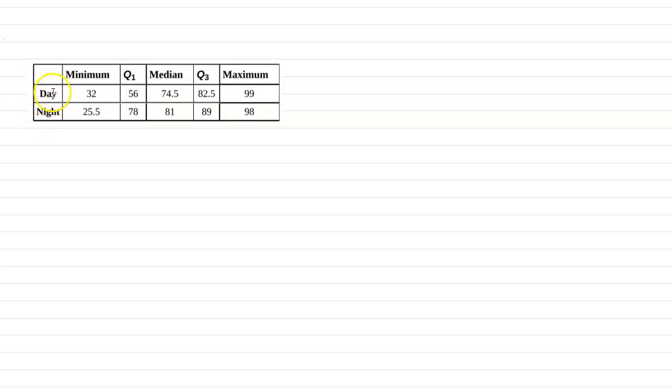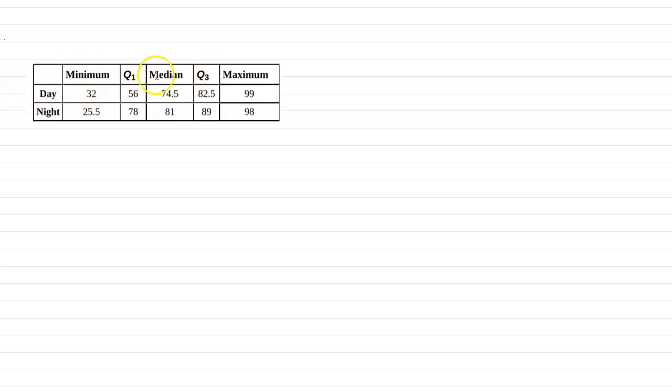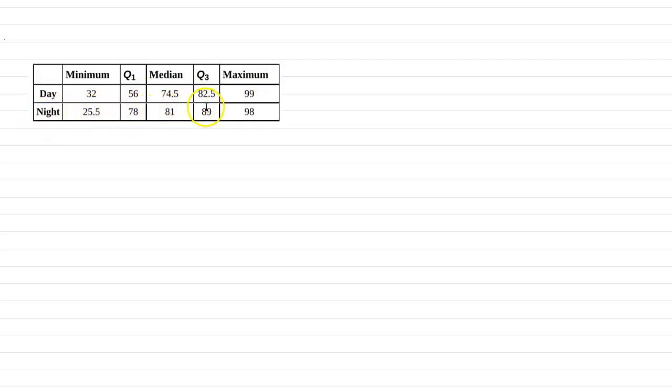Day represents test scores for the day class, some sort of day class. But the daytime class, we have a bunch of test scores, and then we determine the minimum, Q1, median, Q3, and max. And similarly, we did the same thing for a night class. We found the min, Q1, median, Q3, and max. So we have the five-number summary for both those sets of data.